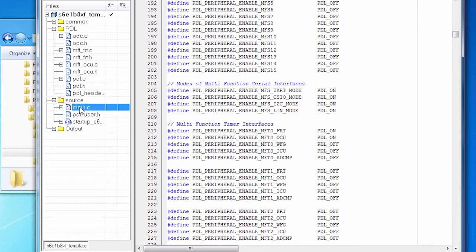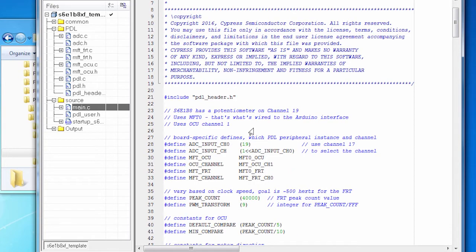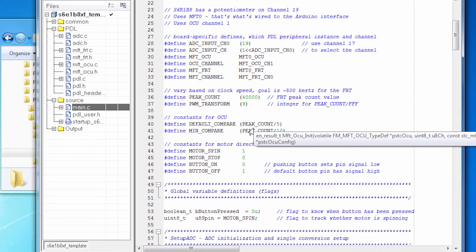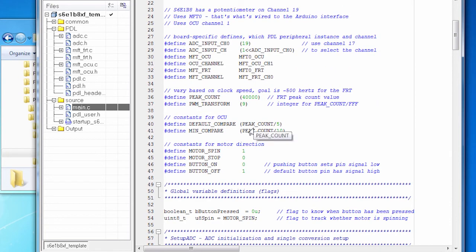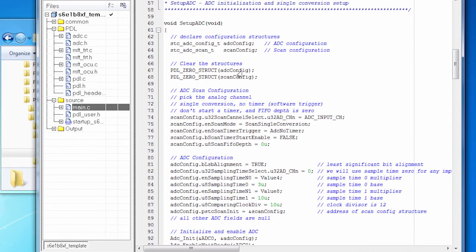So let's take a look at that. Remember our process. We configured the PDL as a whole. I now need to configure the individual peripherals that I'm running. And so I have a call to set up the ADC and to set up the MFT. Let's go look at that code.